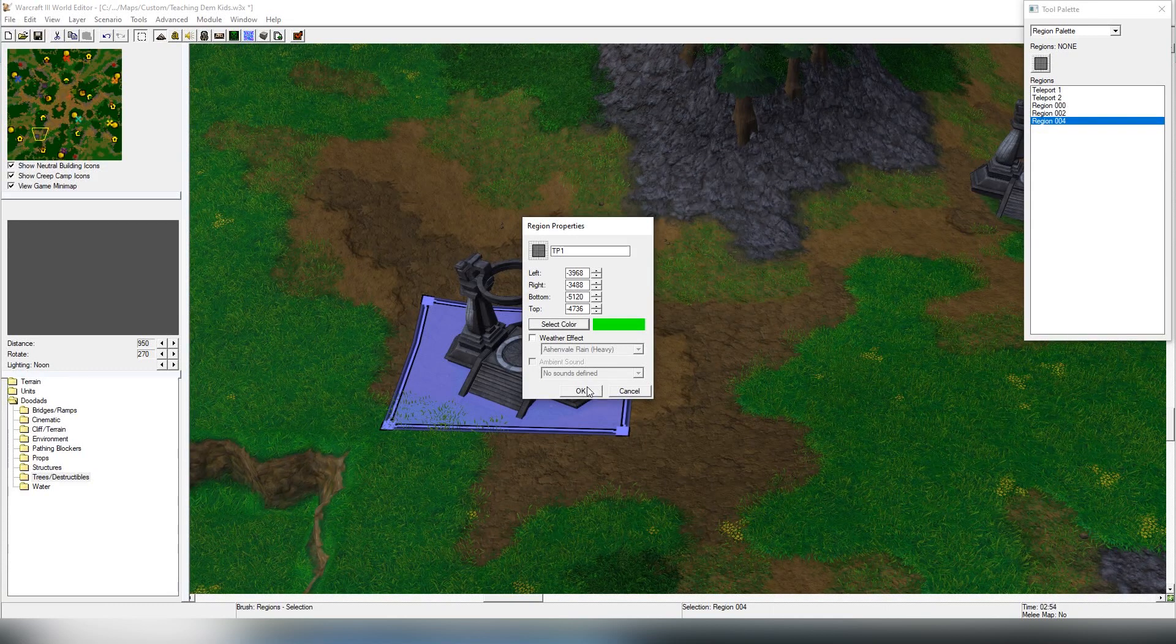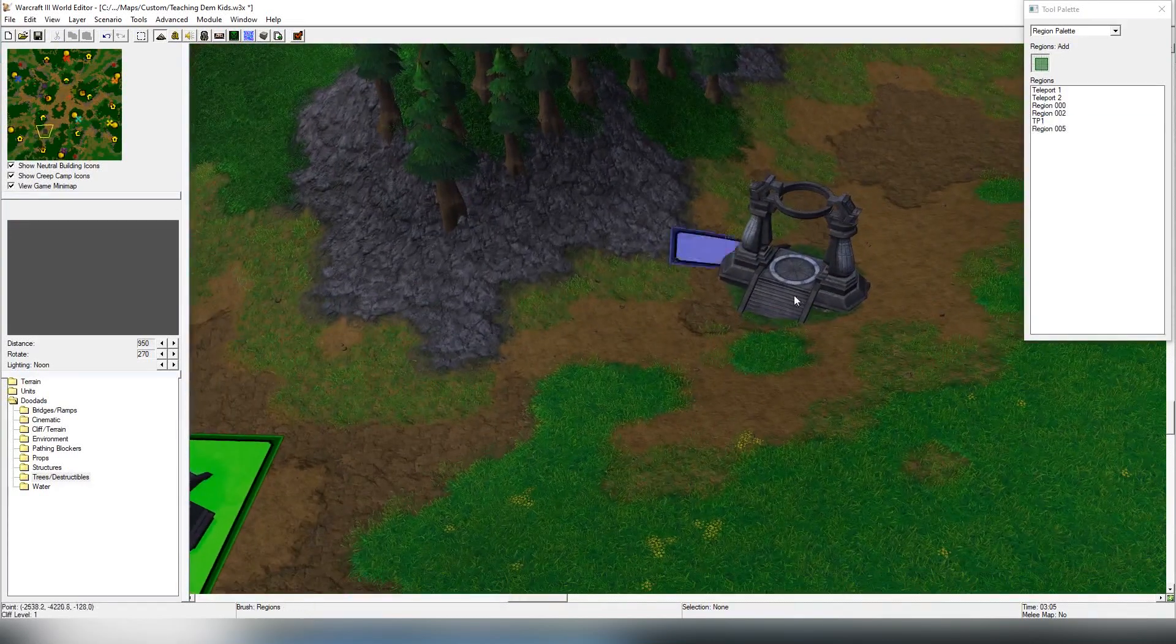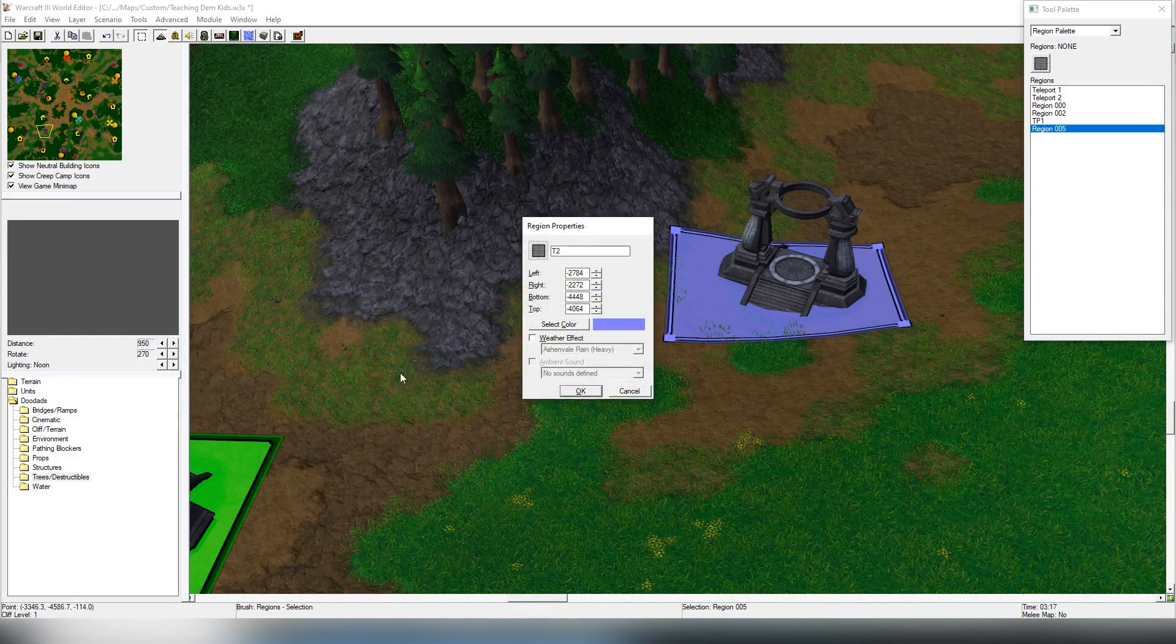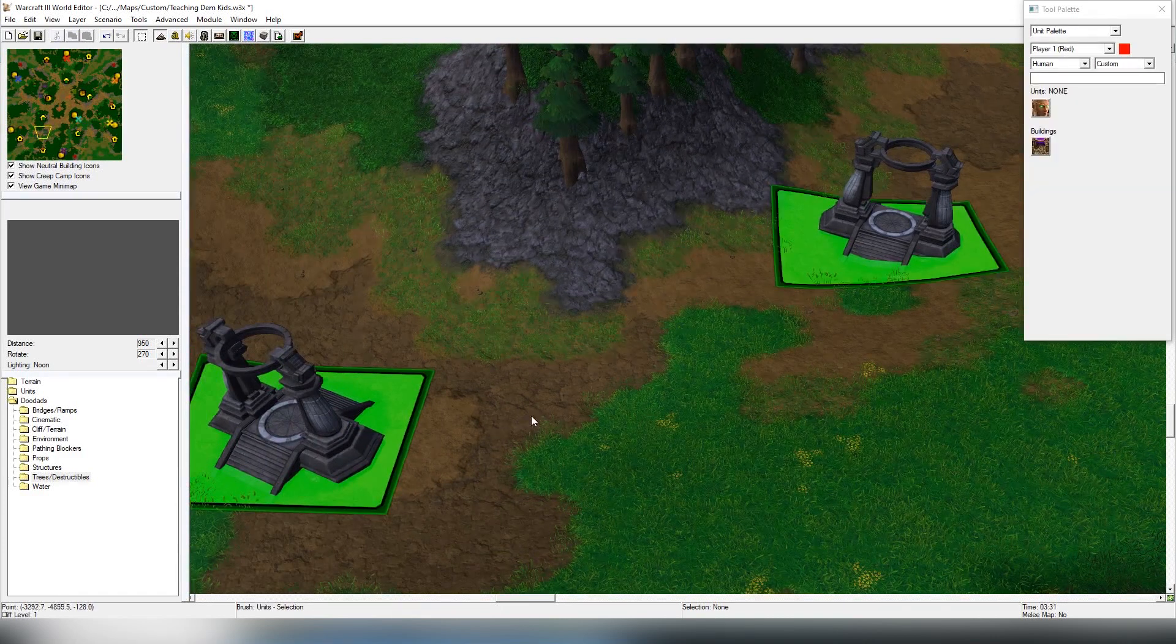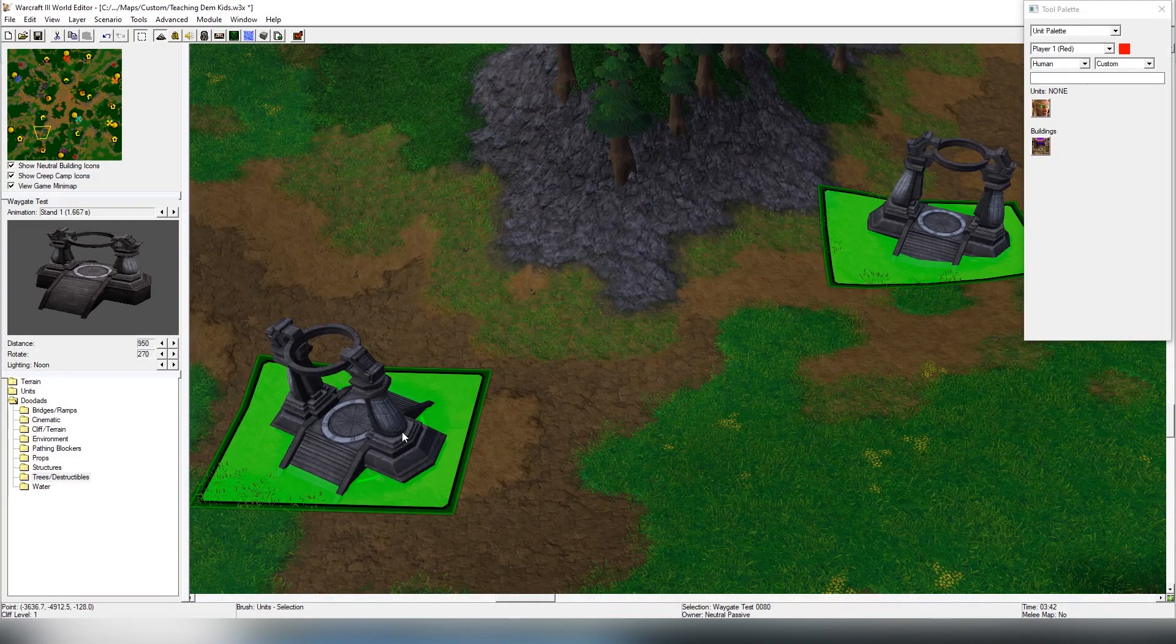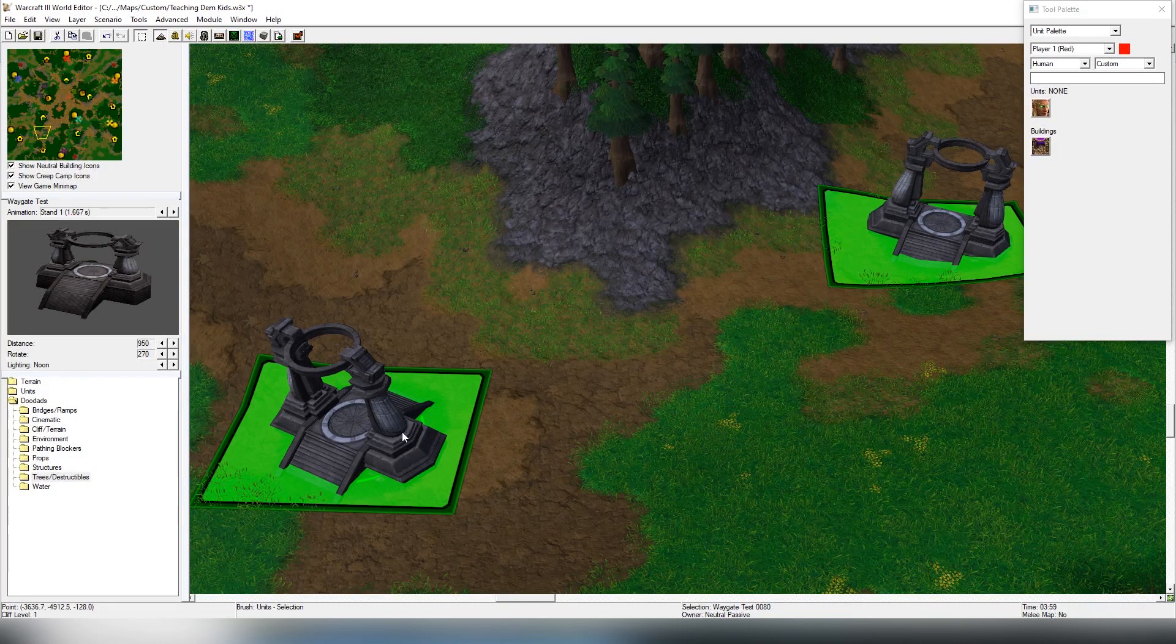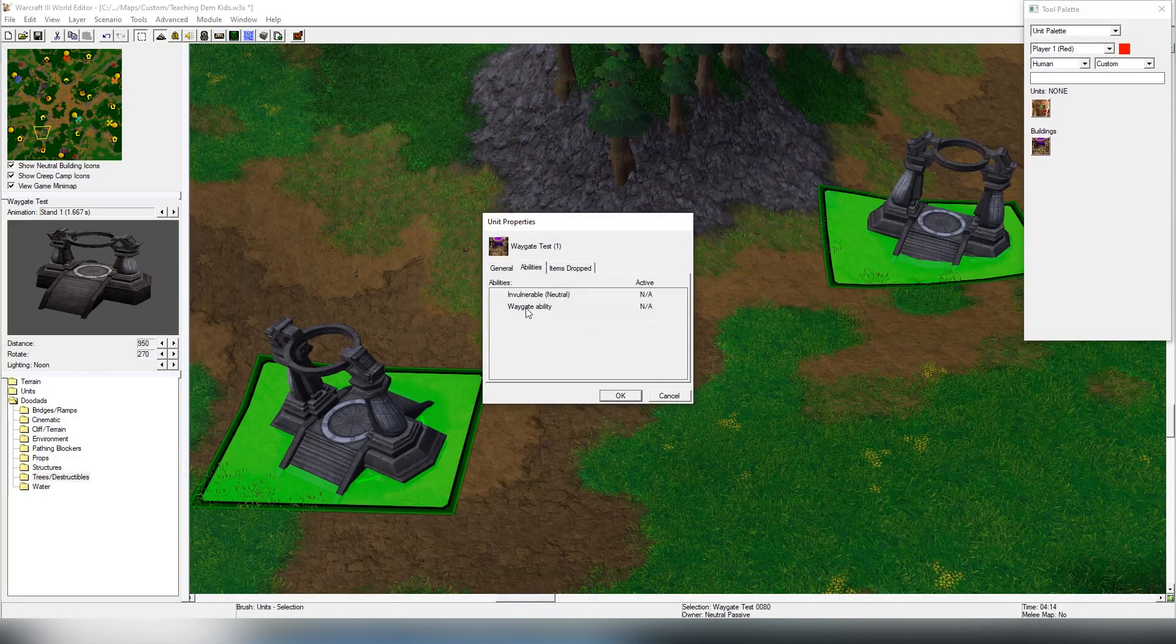We're going to choose green, and we're going to be doing another one here. We're going to be making it TP2, and we're going to be making it green again. Now, it is very important to understand that it doesn't need to be this specific waygate to make the teleport. It can be even a castle, a farm, it can be even a unit. Basically what they need is an ability which is called a waygate ability.